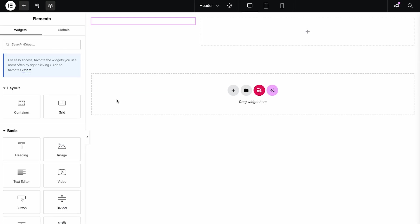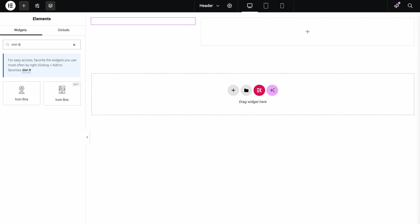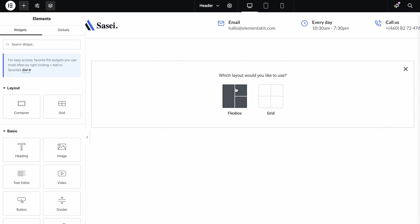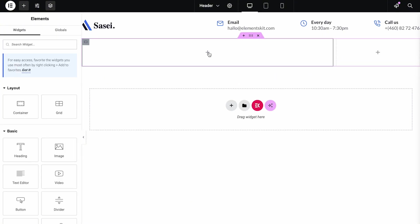Take the ElementsKit Icon Box widget. Next, you have to take the ElementsKit Nav Menu widget.